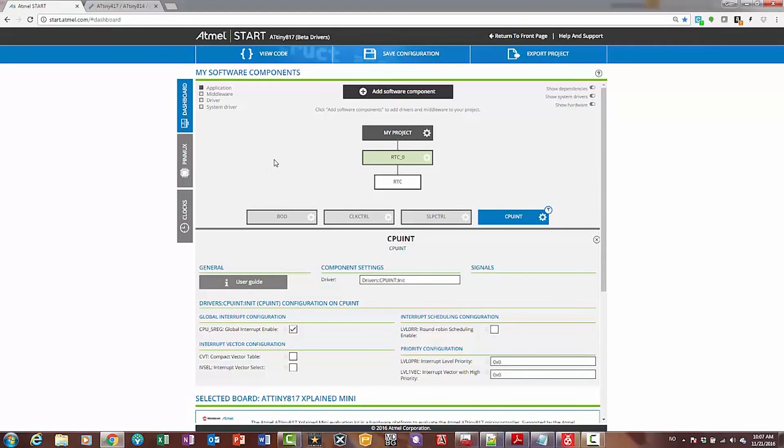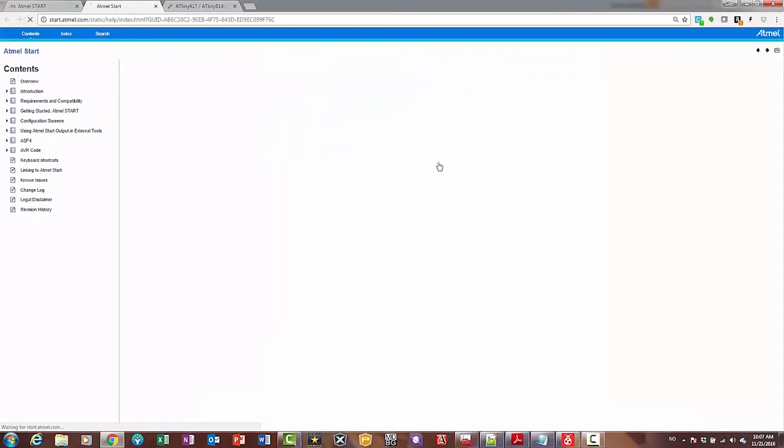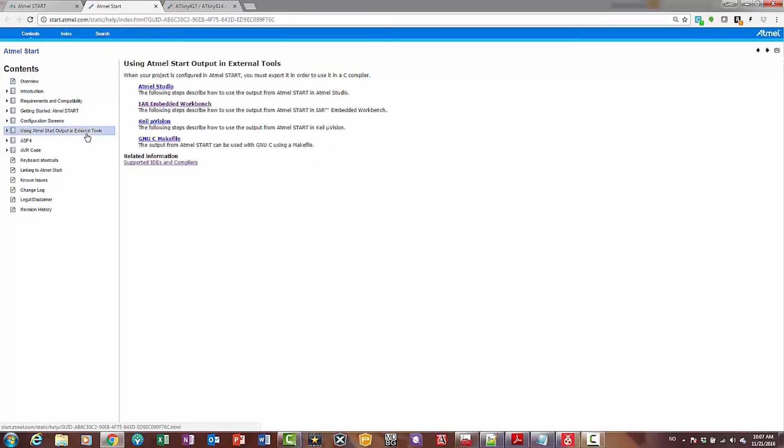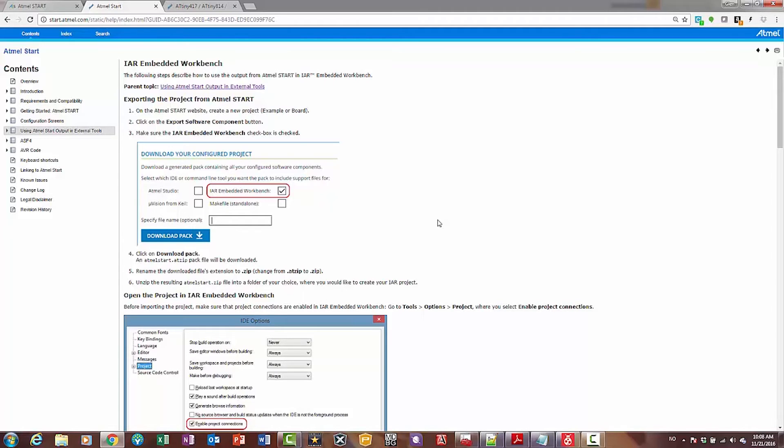Then we've done the basic configuration that we need, and we're going to export the project. Just want to bring your attention to how you can open in various IDEs. Support in external tools. IAR Embedded Workbench is a product where we have quite an active AVR development community, so you are able to pull the project into IAR.